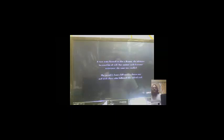A vast army formed to slay a dragon, the ultimate incarnation of evil, but against such fearsome resistance the army was crushed. Blaze your path using a lantern to hold darkness at bay. I got lots of random items.